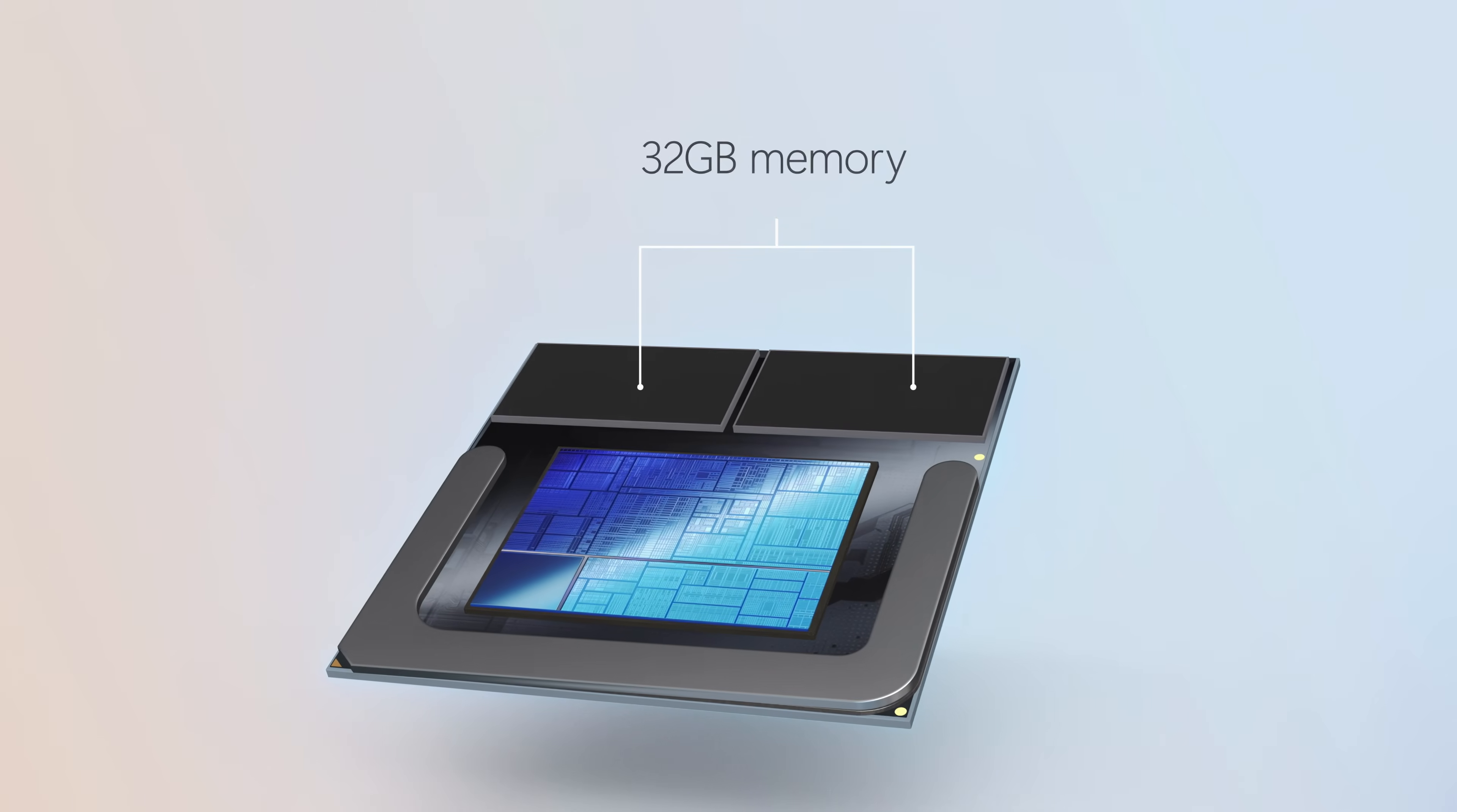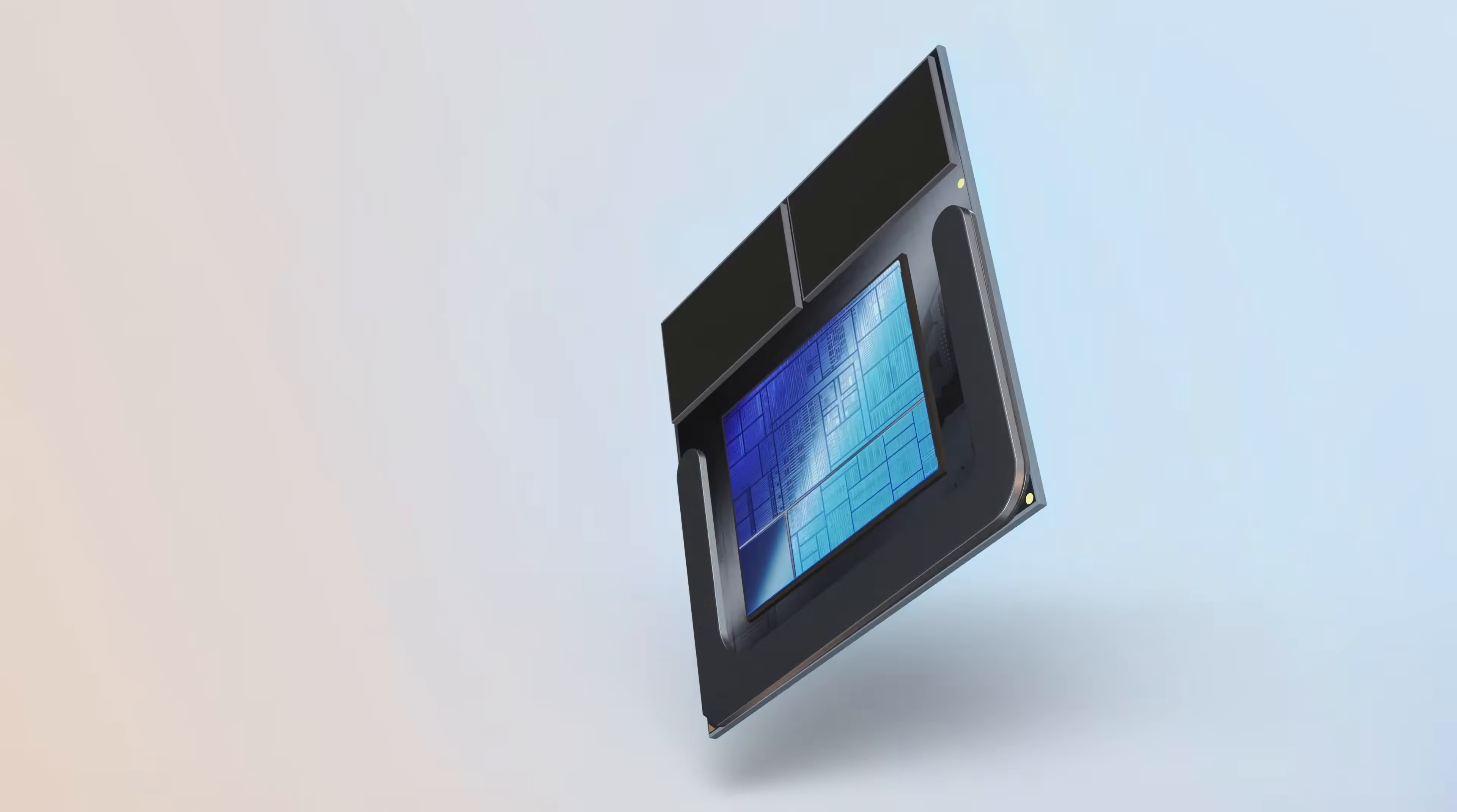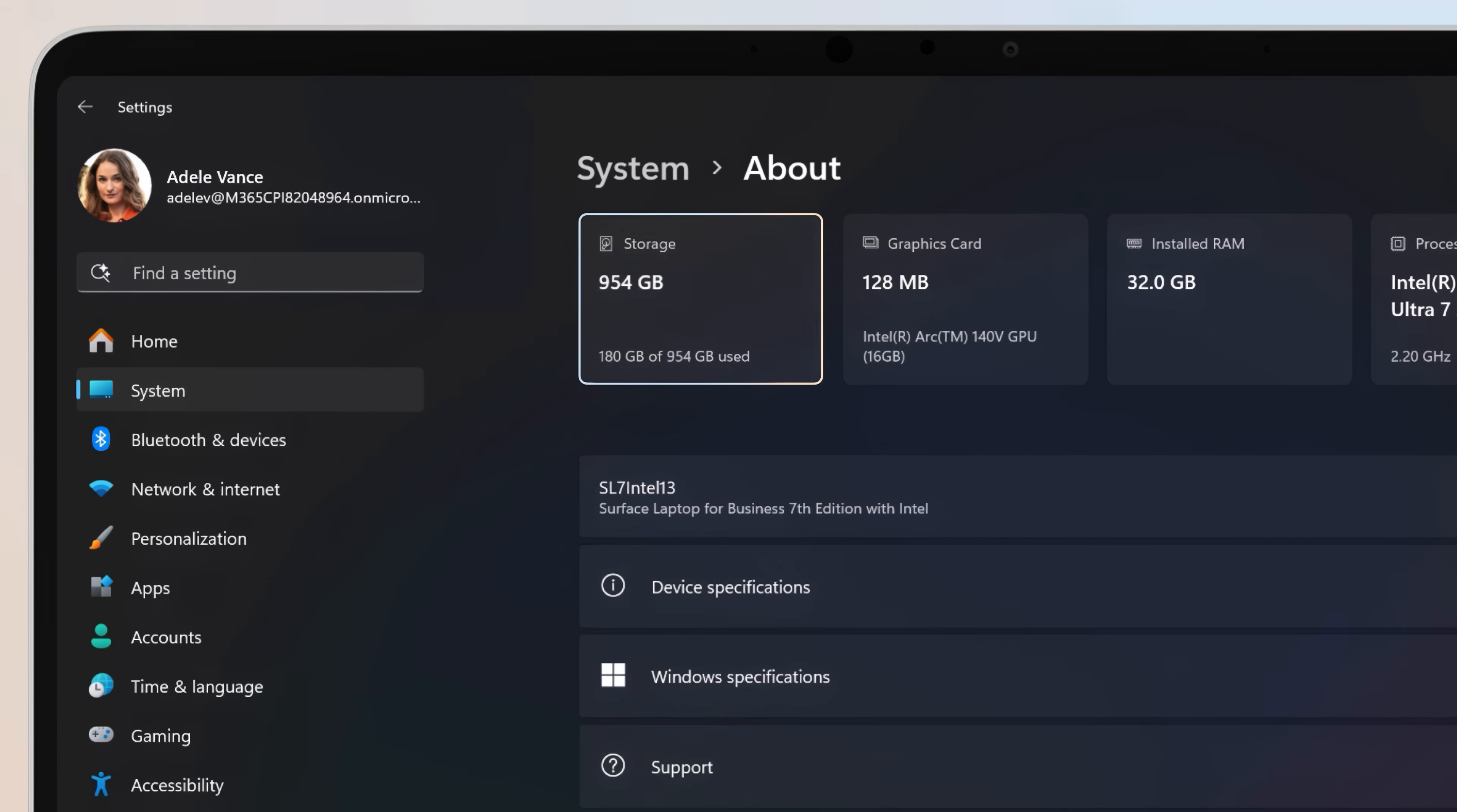It supports up to 32GB of memory on package and has integrated Intel Arc graphics. The Intel AI Boost Neural Processing Unit, or NPU, is capable of running up to 48 TOPS without compromising battery life. The device comes with up to 1TB of M.2 Gen4 SSD storage.